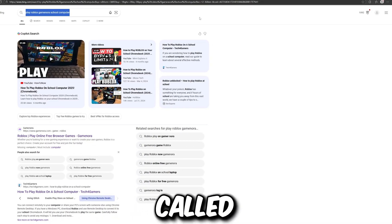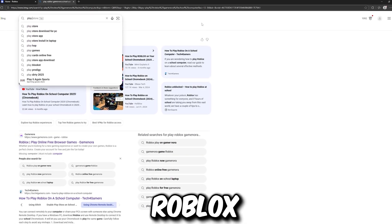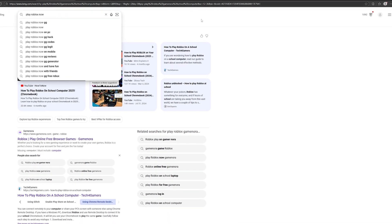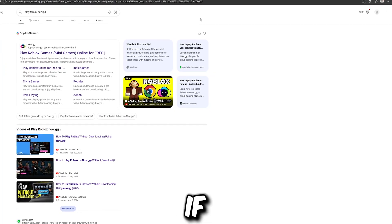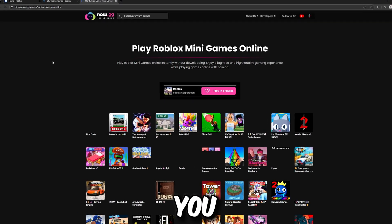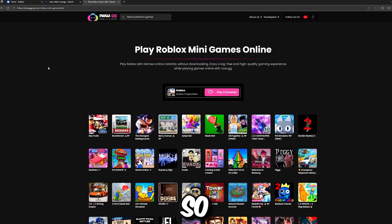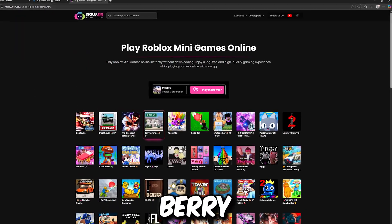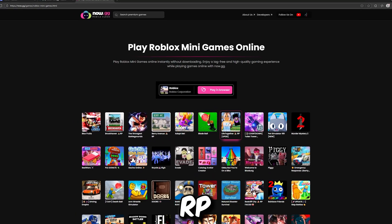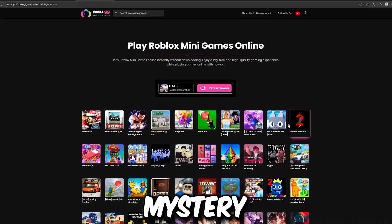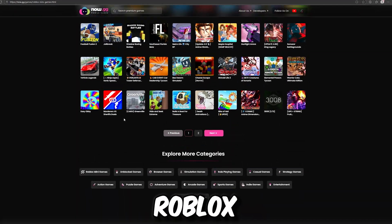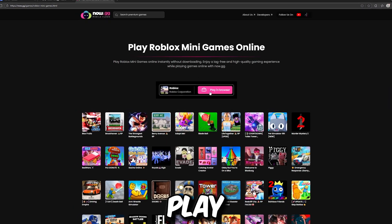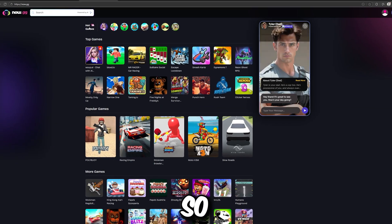Let's click on another website called 'play Roblox now.gigi.' We have so many websites to try out, so if this didn't work for you in your country you can comment down and I will upload another tutorial. On 'play Roblox now.gigi' we have so many minigames — Blox Fruits, Broke Events, Strongest Battlegrounds, Berry Avenue RP, Adopt Me, Blood Bowl, Life Together RP, Countdown Pacemaker 99, Murder Mystery, Bed Wars, and so many more. Here it's like the Roblox menu — you can play every game you want by clicking 'play in browser.'